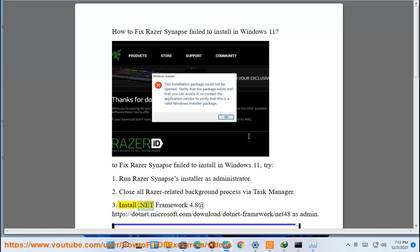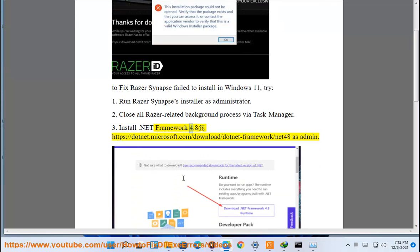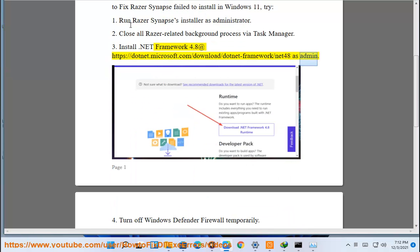3. Install .NET Framework 4.8 at https://dotnet.microsoft.com/download/dotnet-framework/net48 as admin.